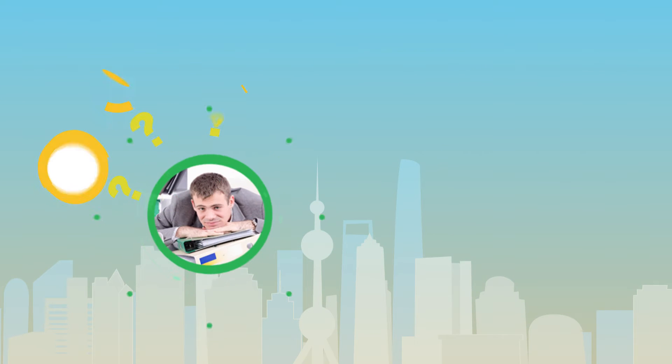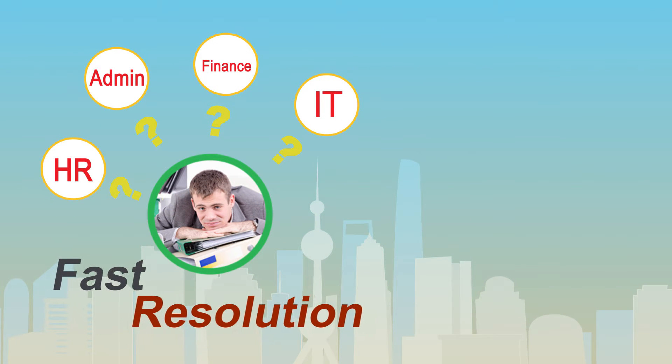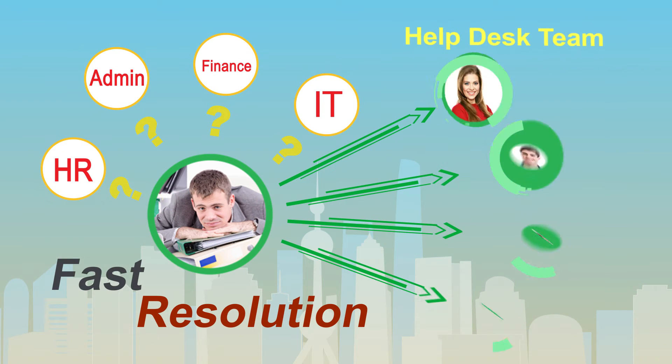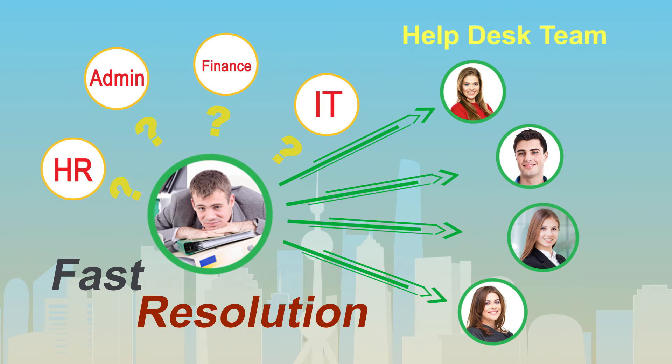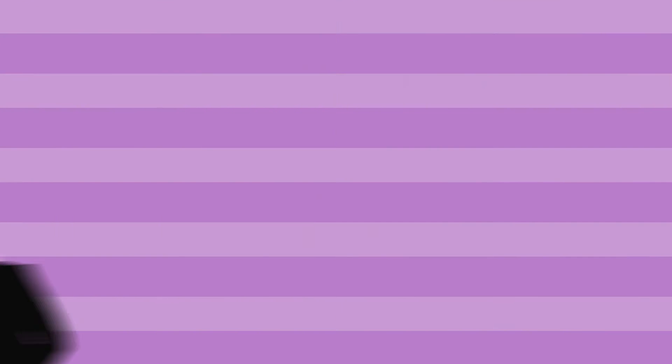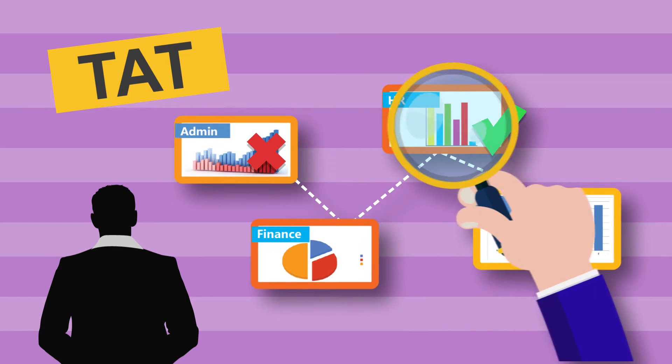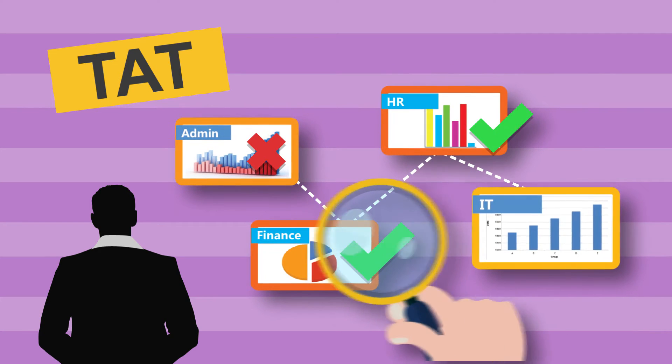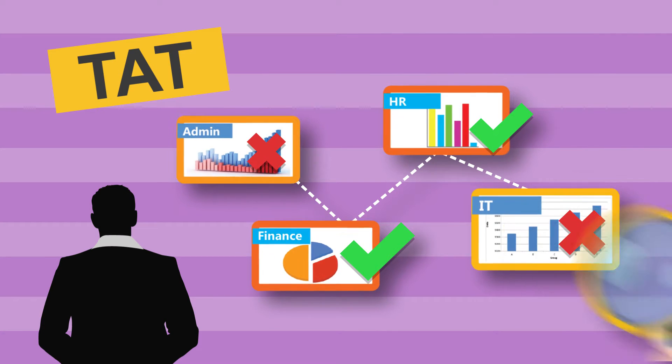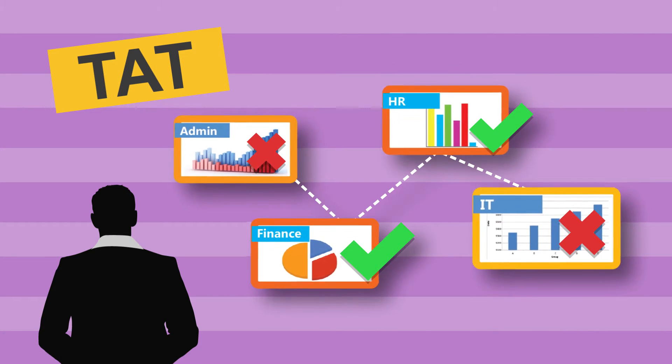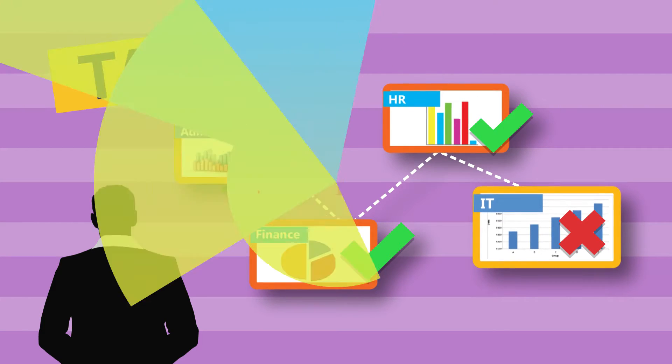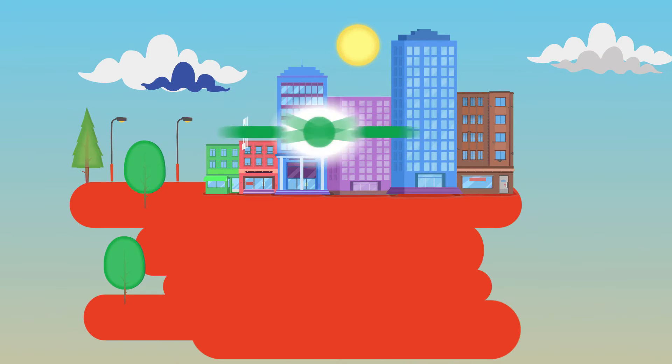When an employee has an issue, he expects a fast resolution, and top management is interested to know the efficiency of all departments and the response time for every issue reported by an employee.